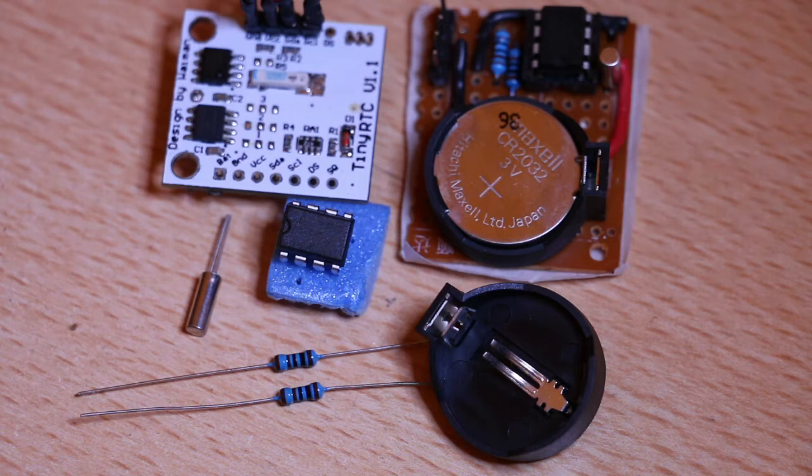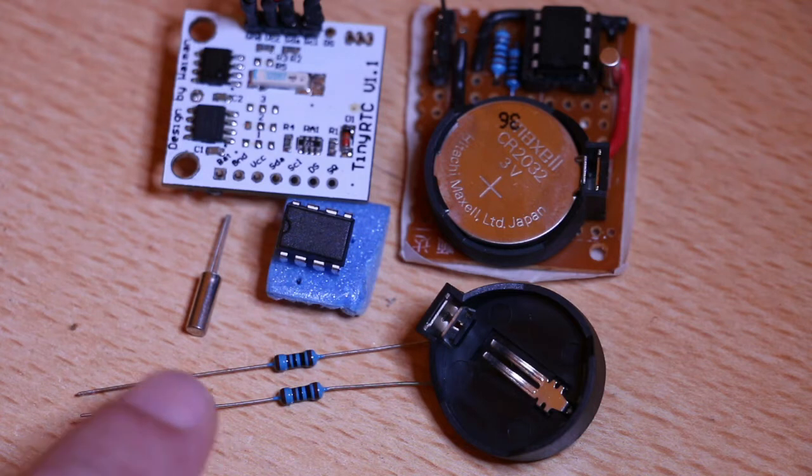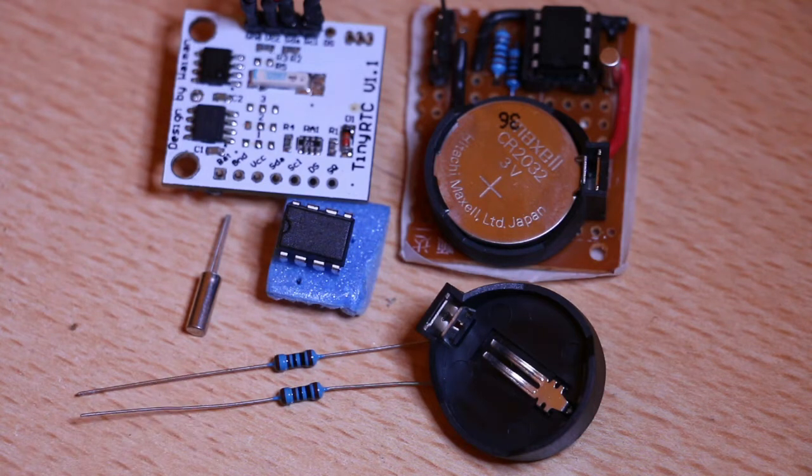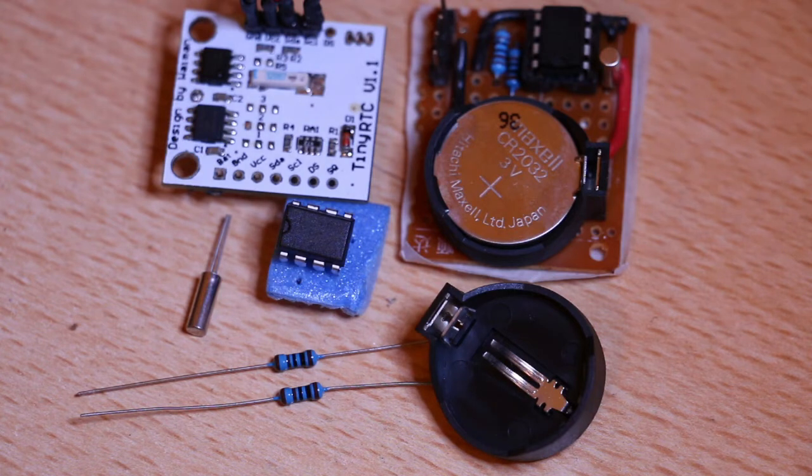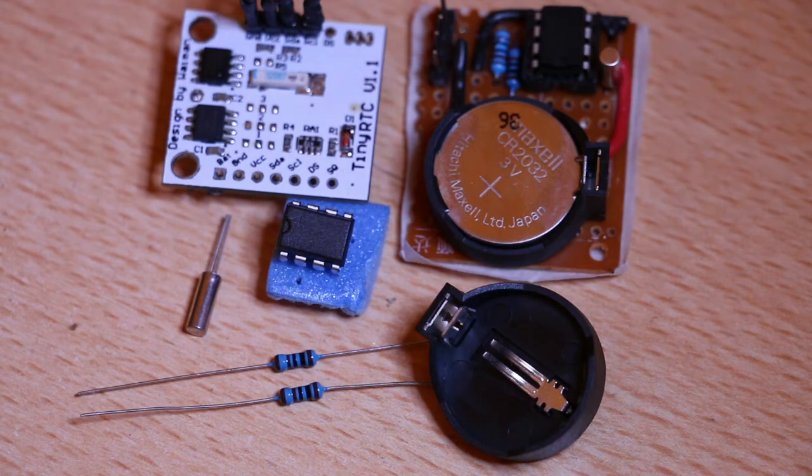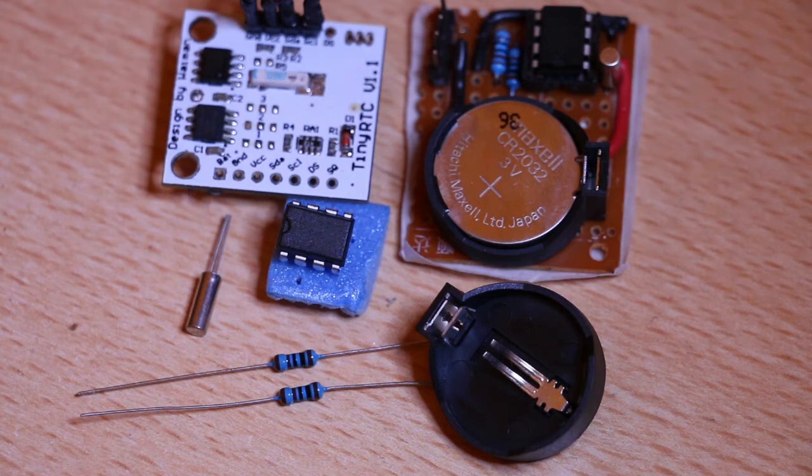and you got two 1K resistors. This is for the I2C communication. This is what allows us to communicate with that chip and get the information out of it with a certain protocol.